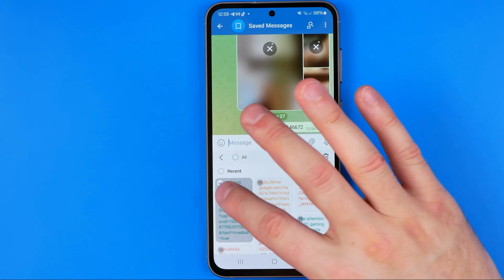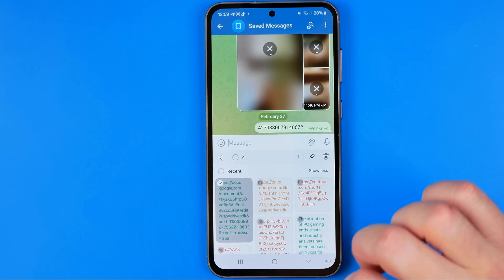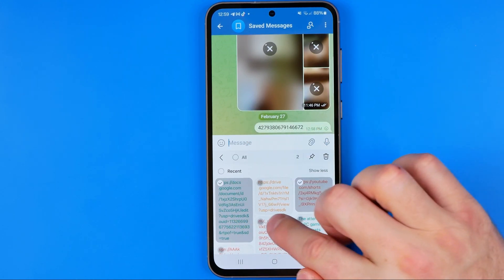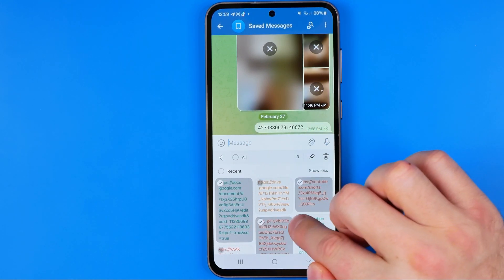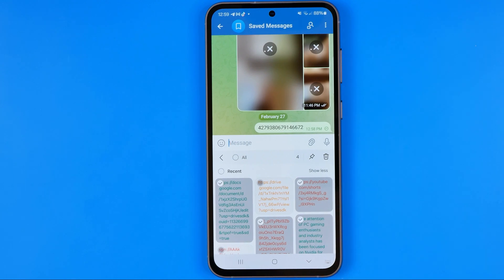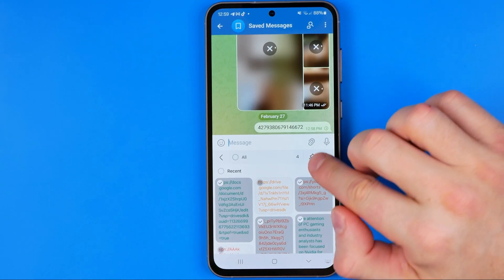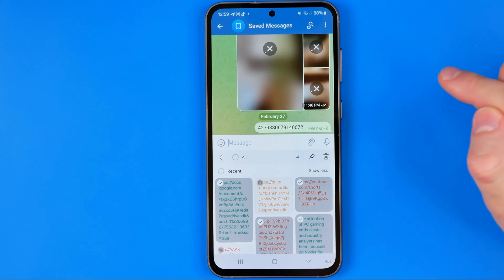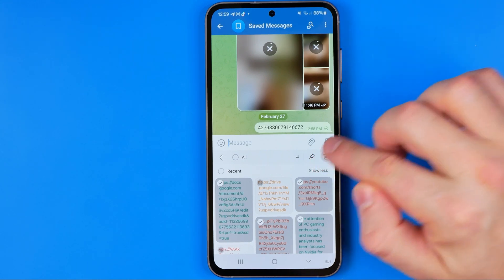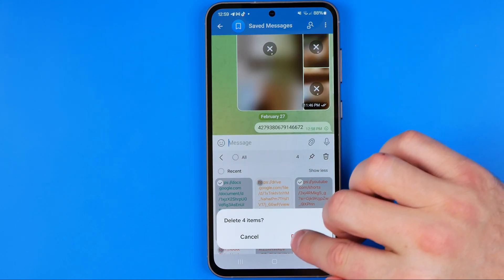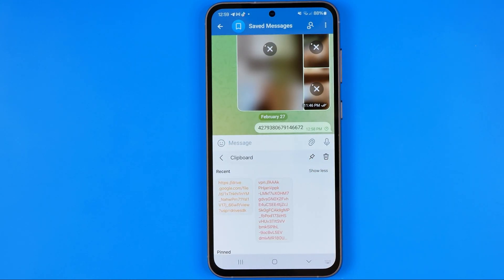If you want to delete some item from here, you can just long press on it to select. Then you can select multiple items at once, and if you want to delete them just tap the trash icon and then delete.